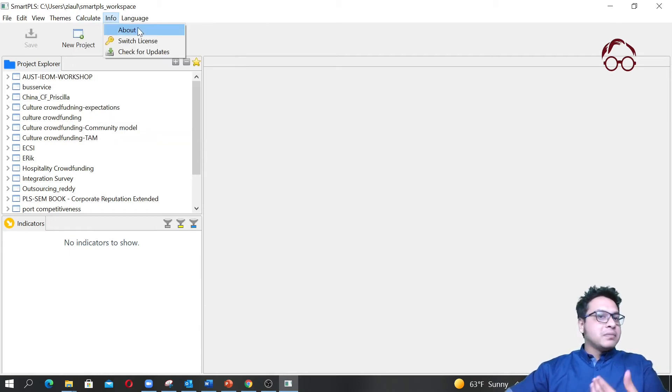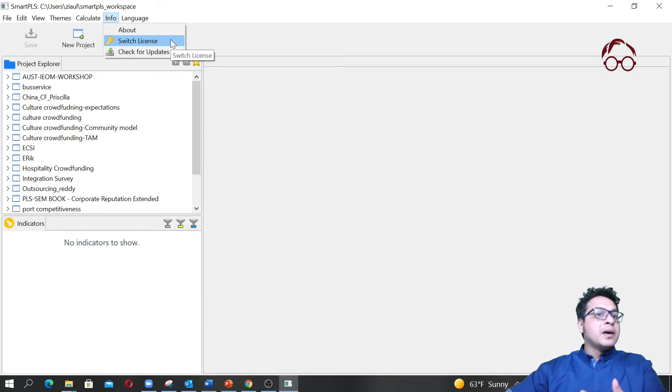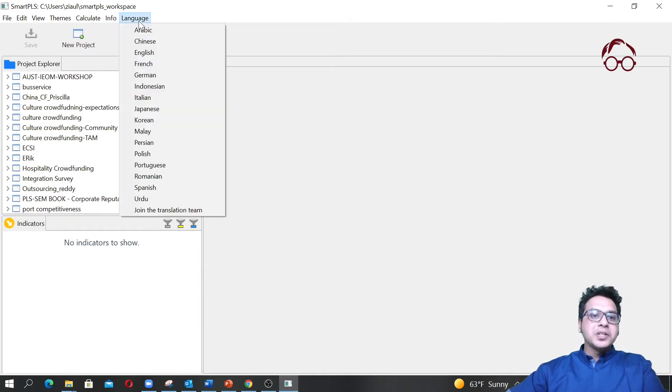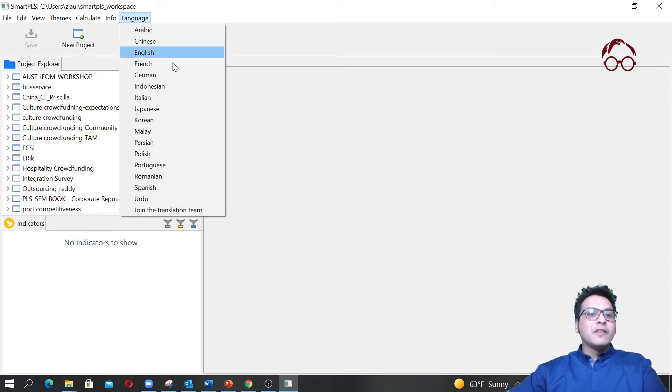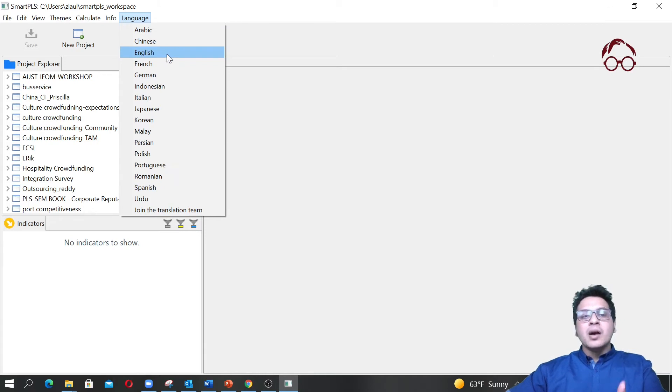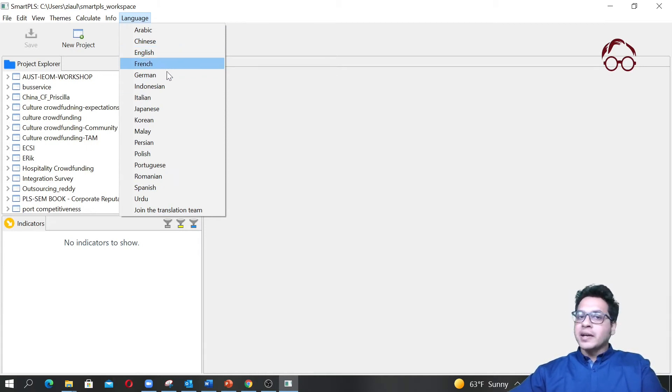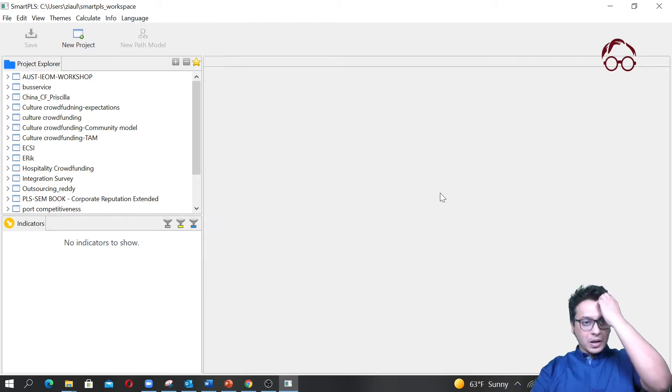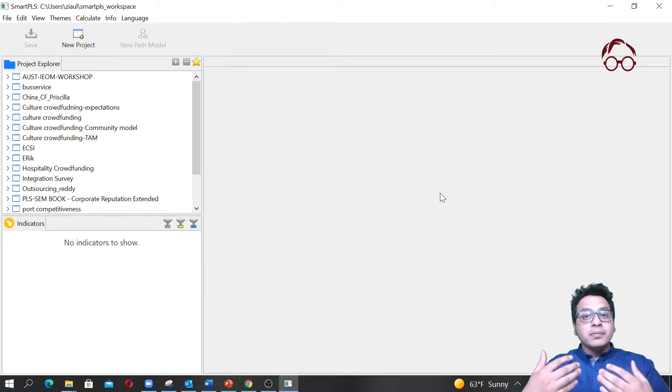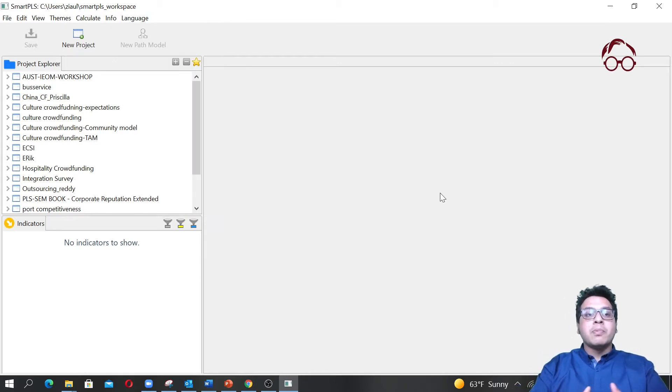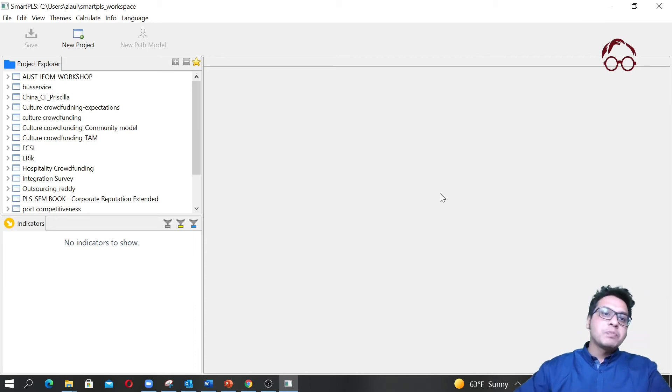In About you can learn about the software, switch license, and check for updates. In Language there are quite a few languages supported by the software. For now I'm going to use English, but if you prefer another language feel free to switch.